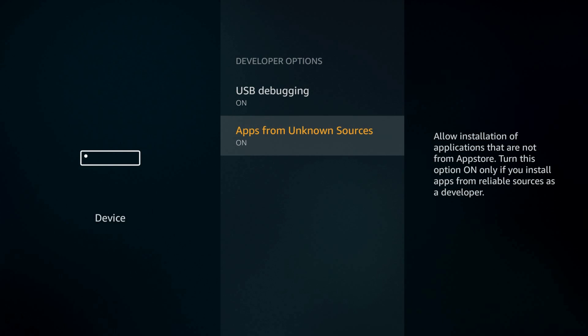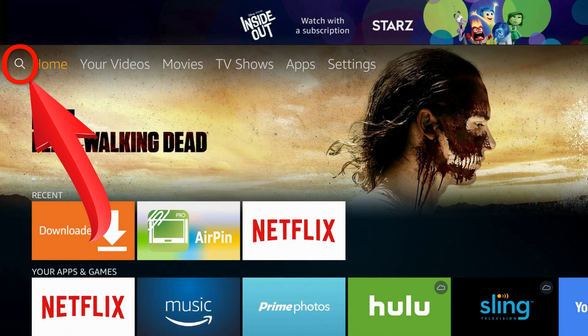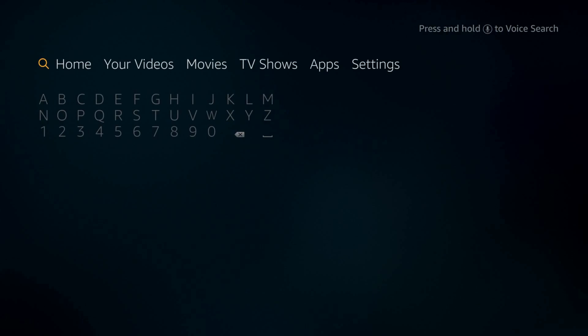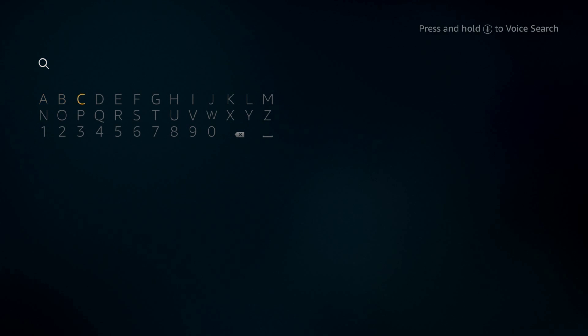That's all. Now hit the home button — if you don't have one, simply go back to the home screen. Again, on the top menu bar, navigate left to the search icon.